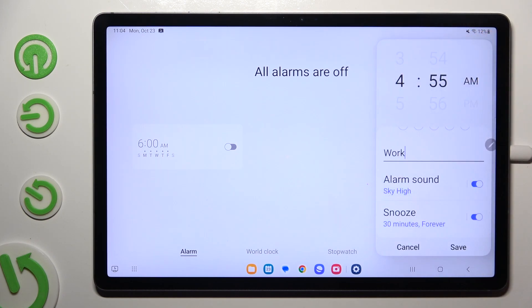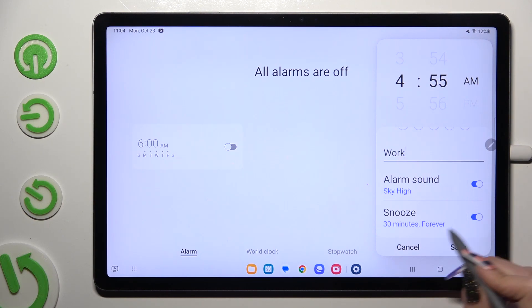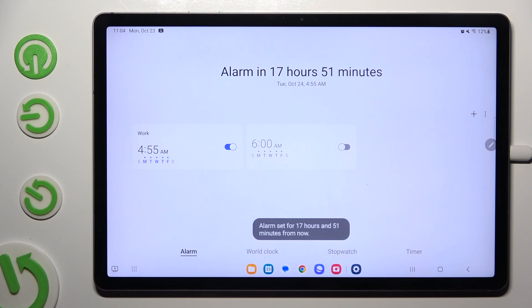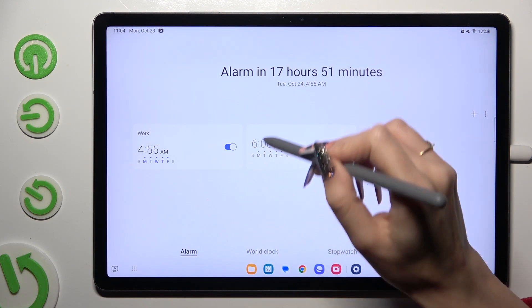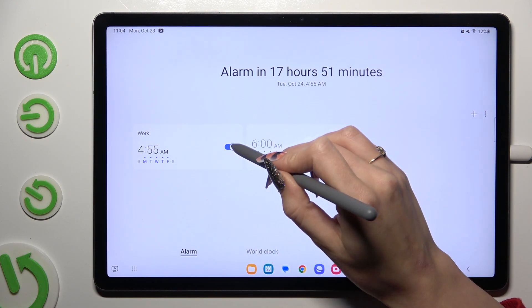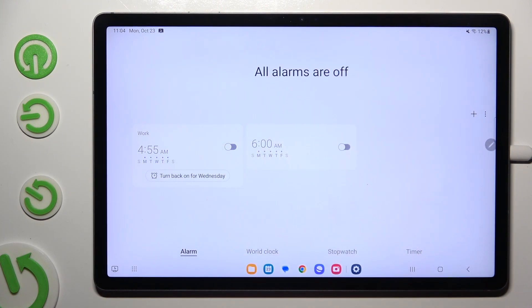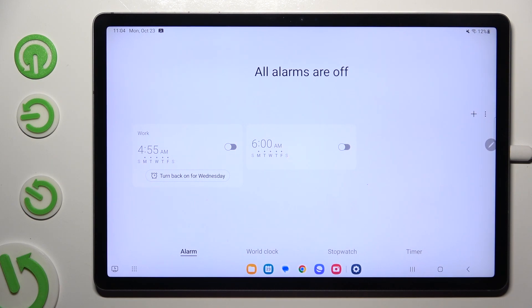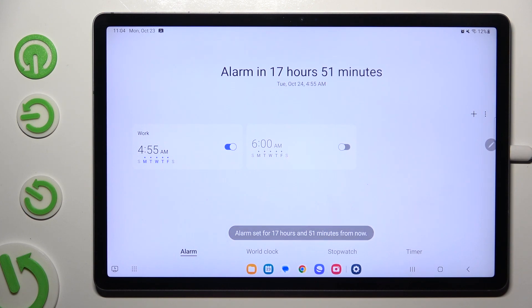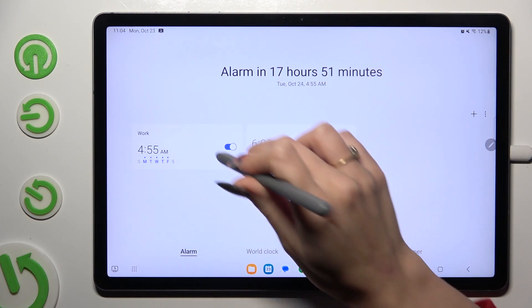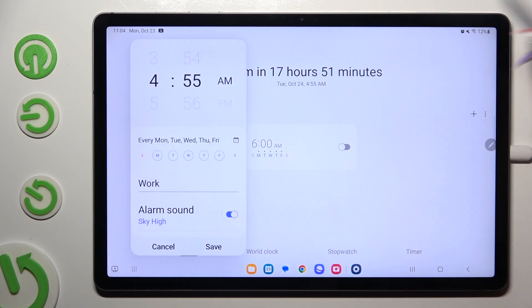go back and this time hit save at the bottom right corner to save your alarm. As you can see mine was successfully created. You can switch it off completely thanks to this switcher next to it and turn it back on the same way. In order to make some changes just click on your alarm.